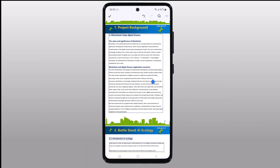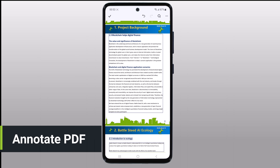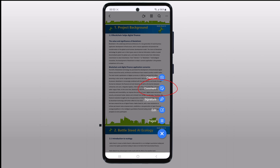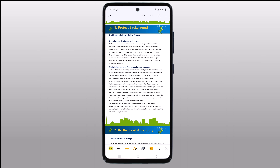Now let's take a quick look at the tools that will help you manage annotations. Thanks to PDF Element, you will always have these right at your fingertips. Tap on the plus icon, and then tap on the comment. This will bring up a bar at the bottom of your screen. In this bar, you will find several annotation tools that you can use to highlight text, underline, strikethrough, and even add shapes or sticky notes.